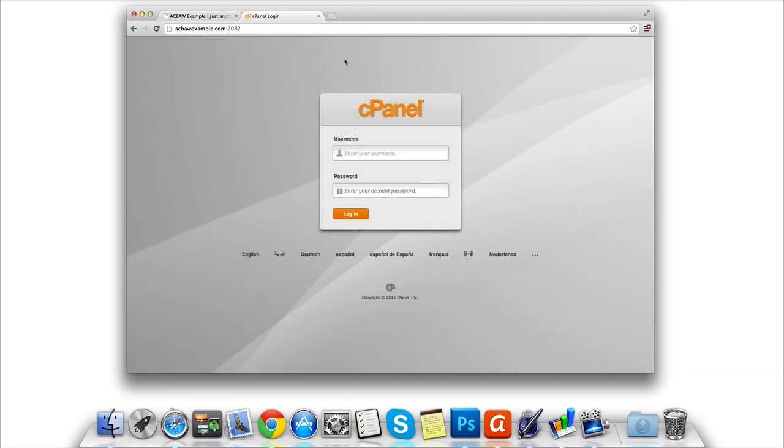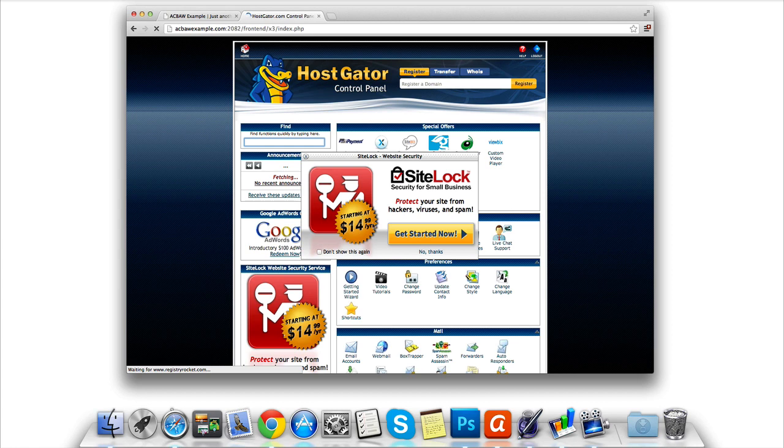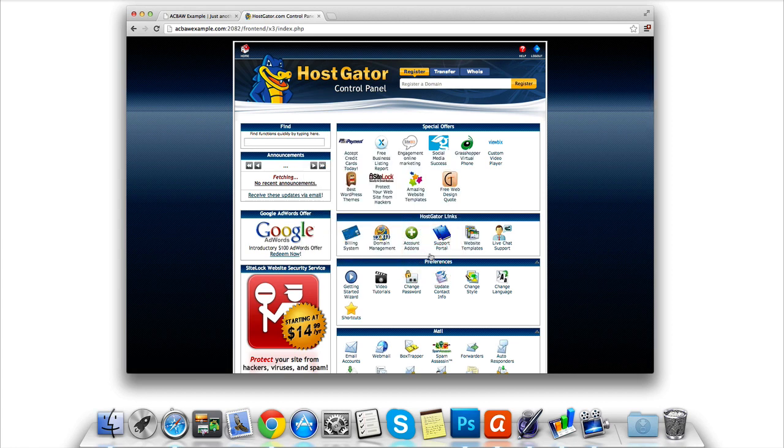When you're there, enter your cPanel username and copy and paste from your email your password. We're then going to need to click login. Once logged in we should see our Hostgator control panel.